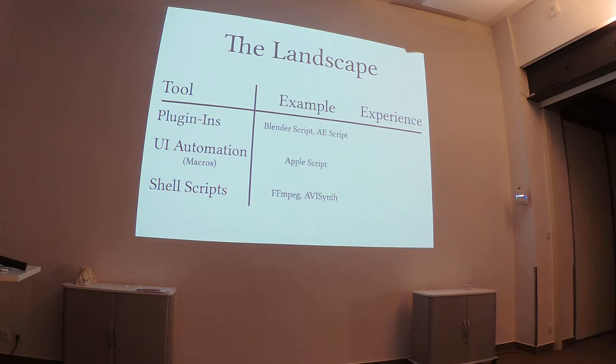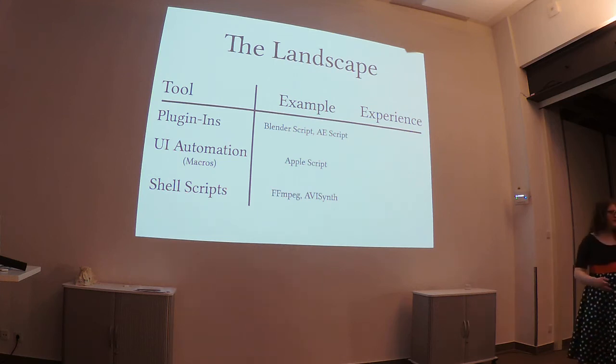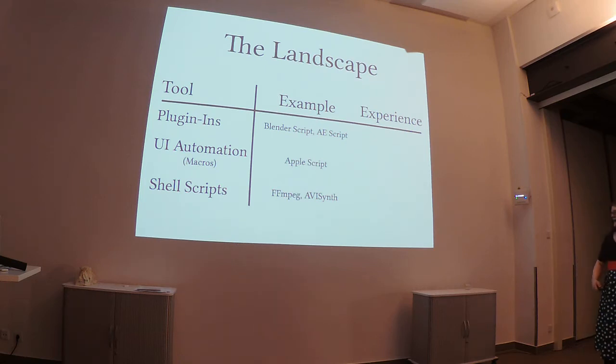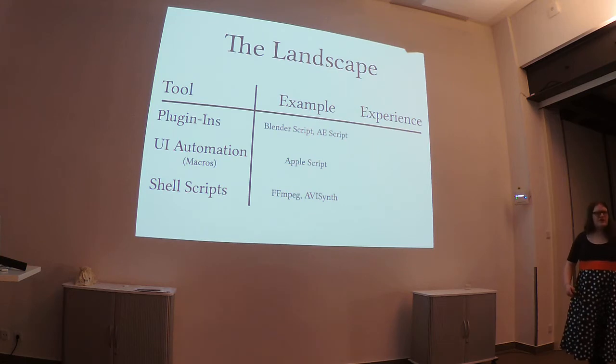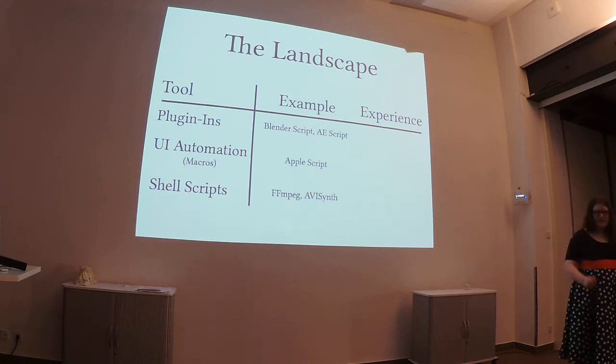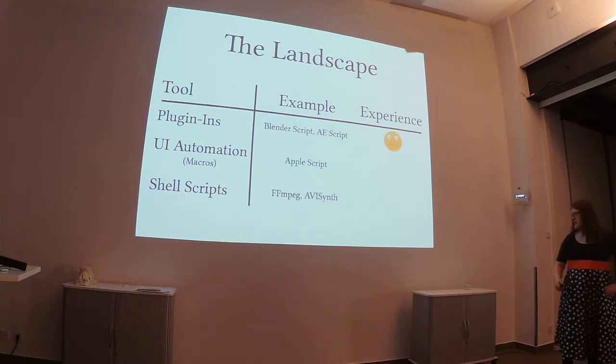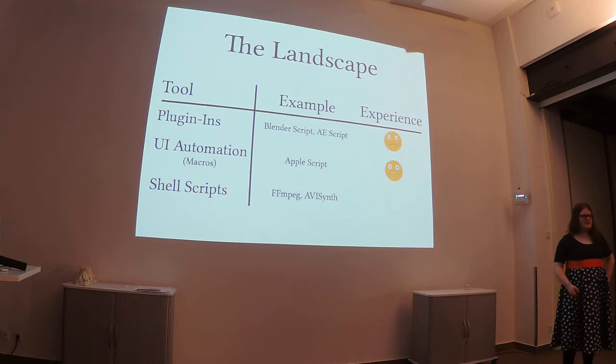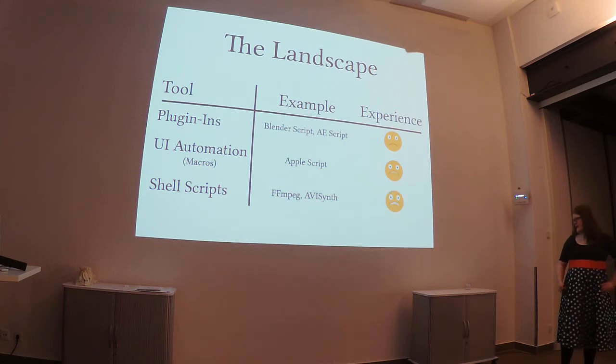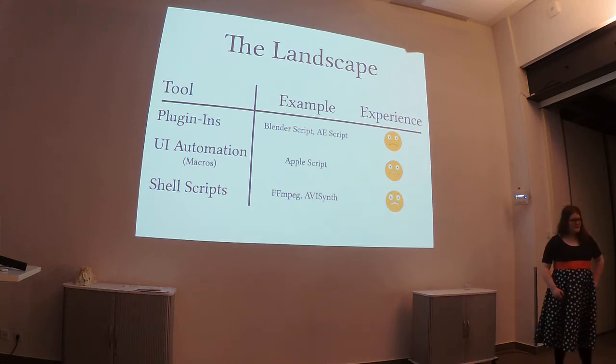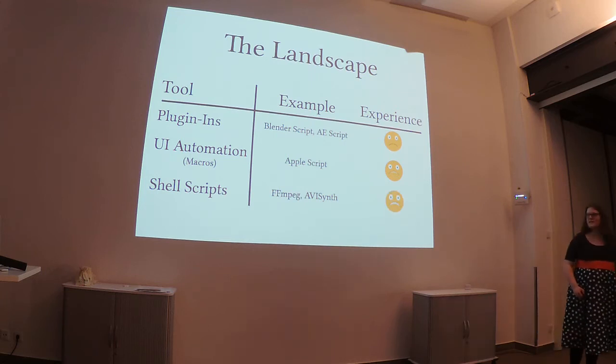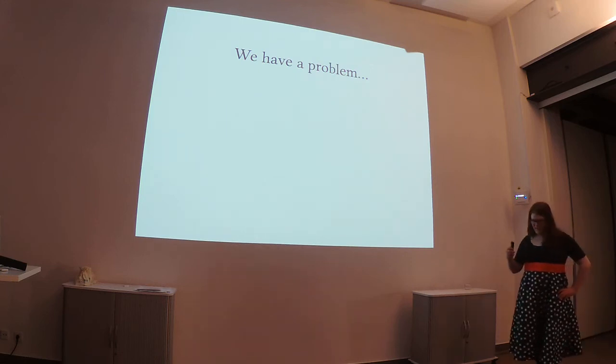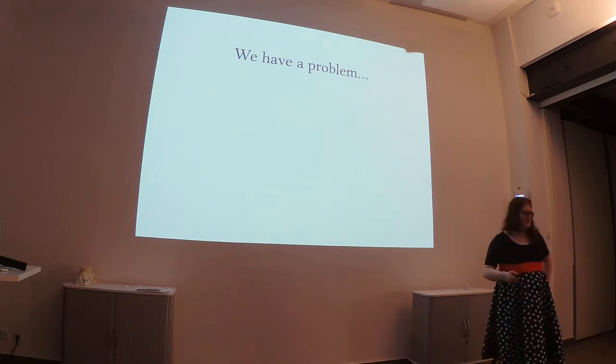And I found three sort of classes of tools. Either you could write a plugin for a Non-Linear Video Editor, you could write a sort of UI automation tool, like an operating system level macro, or you could use shell scripts. Needless to say, I was progressively less and less happy with what I looked at.